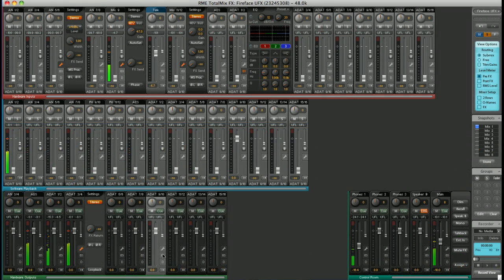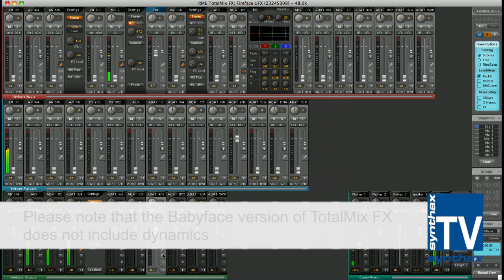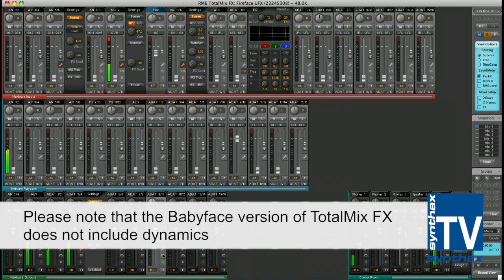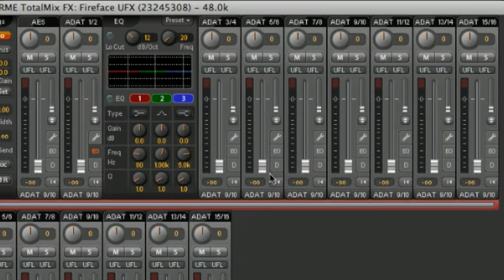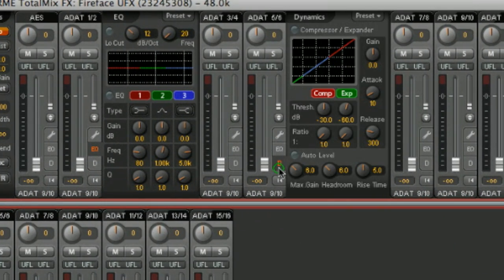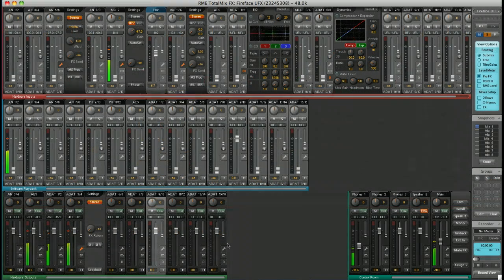Also, under the Dynamics tab, you'll find a Compressor, Expander and Auto Level feature, both on the hardware inputs and the hardware outputs.